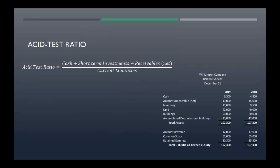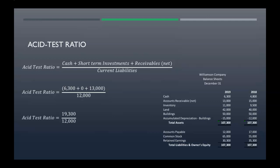We already know our current liabilities from the last ratio. For the numerator: our cash is six thousand three hundred; short-term investments — we would be told if we had those and they would show up on our balance sheet, but we don't have those, so we plug in zero. Then receivables, that's thirteen thousand.